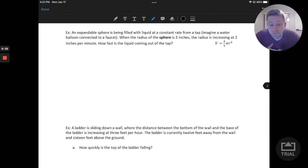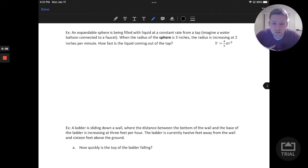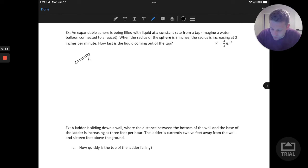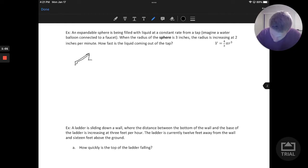Let's go ahead and draw a picture to get us started with this one and then consider the variables that are at play. So we have water coming out of a tap — maybe there's a faucet from your sink filling up this circular shape, maybe it's a balloon. We'll just draw that to get started.